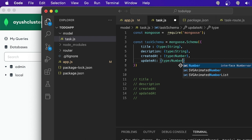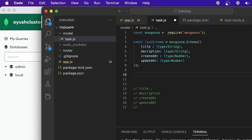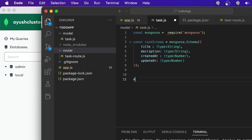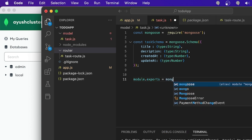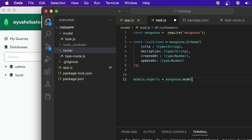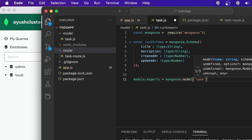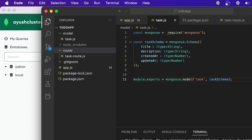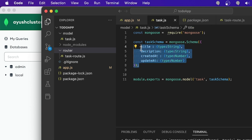Now I've created this schema. Because you created this schema in a separate file, you have to export it. I'm going to use module.exports, and this time I'm exporting mongoose.model(), passing the model name 'task' and the taskSchema. This is the way you export the model. The schema is basically just the structure of the data — title, description, created, updated.